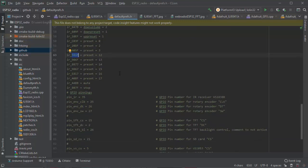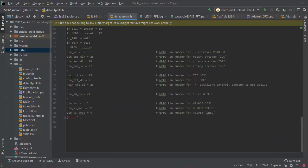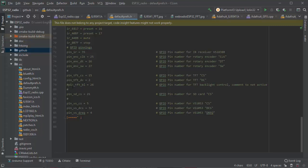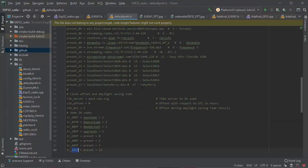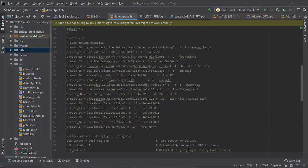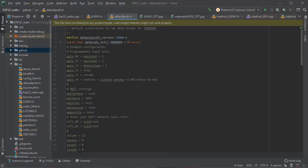You specify also the pin TFT chip select, data command pin of the TFT, the chip select of the SD card and the chip select of the VS device. With that, you also have to add the password, the WiFi password. You can have many WiFi passwords so it can access many. If you don't find the first one, then it goes to the second, etc.